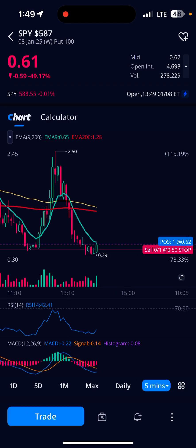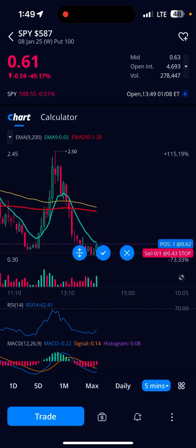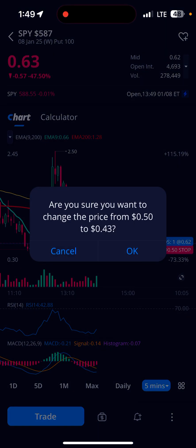There's my stop loss at 50 cents that we set. If I want to move it, I'll just tap it, slide it down, hit the checkmark.